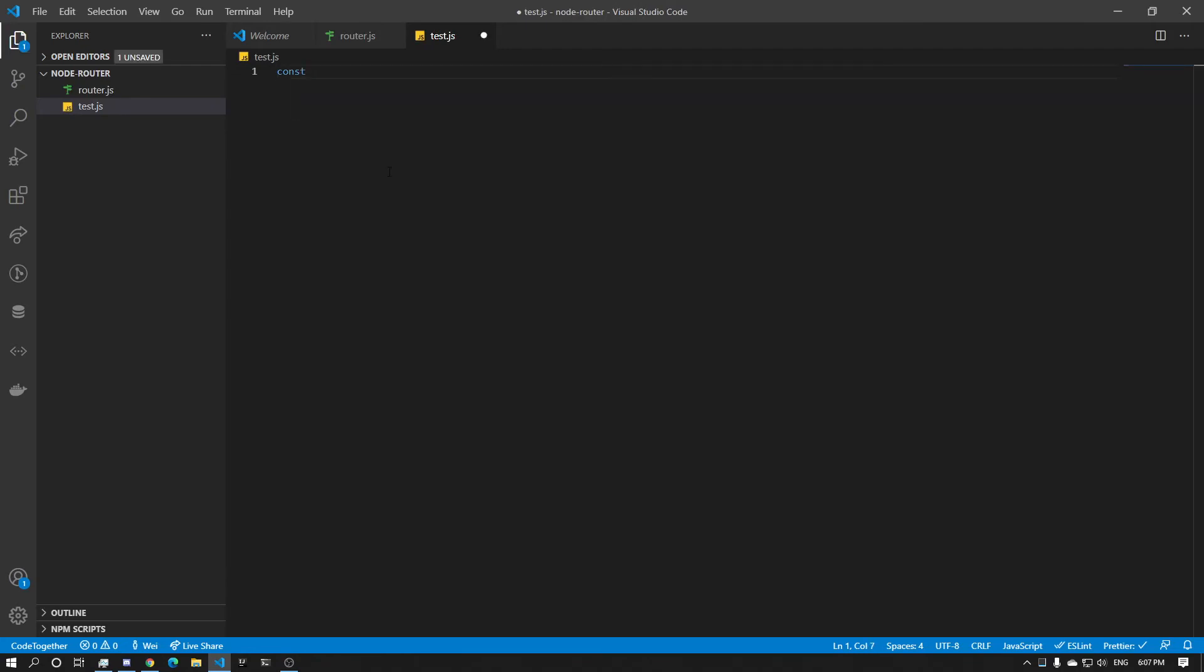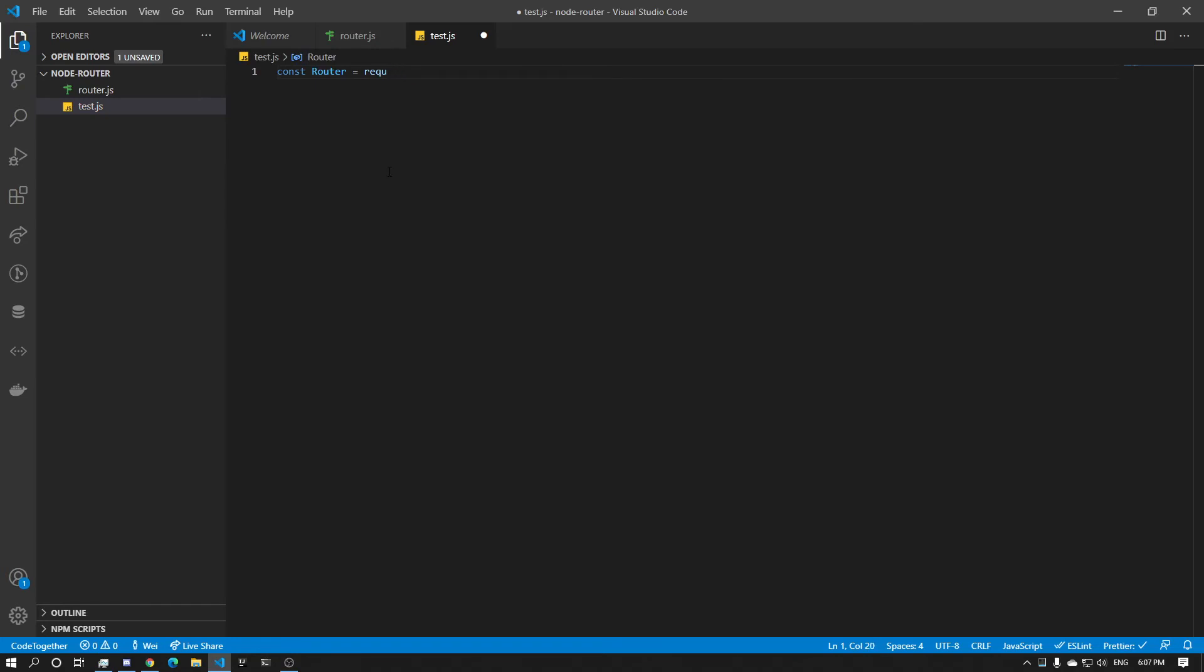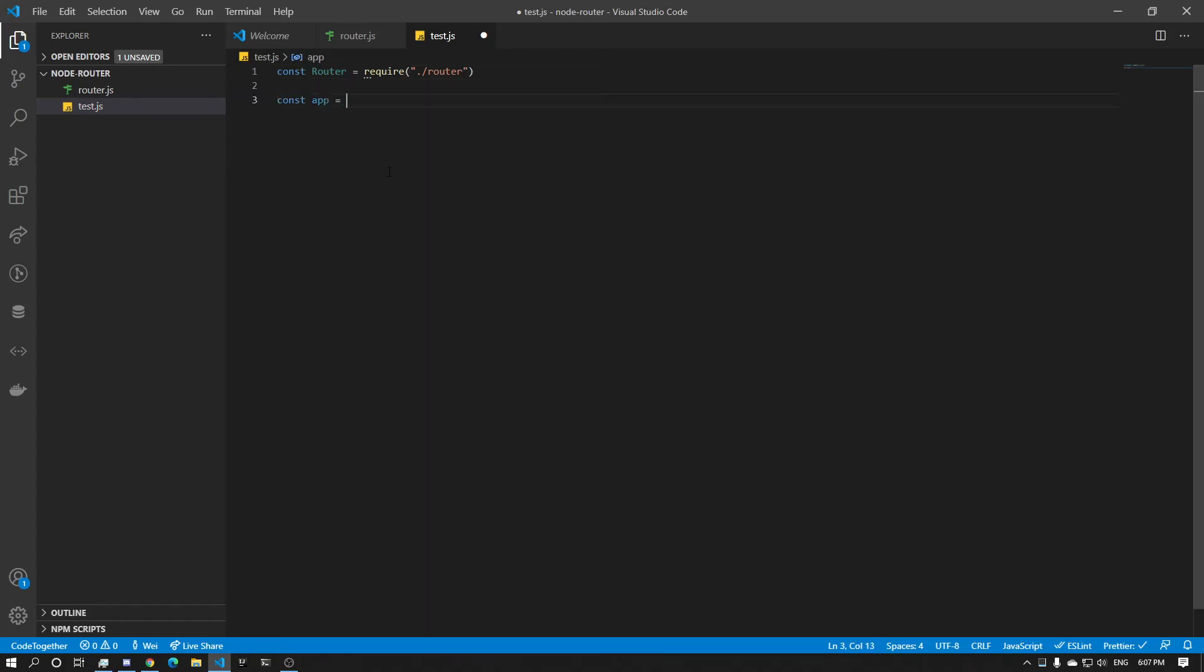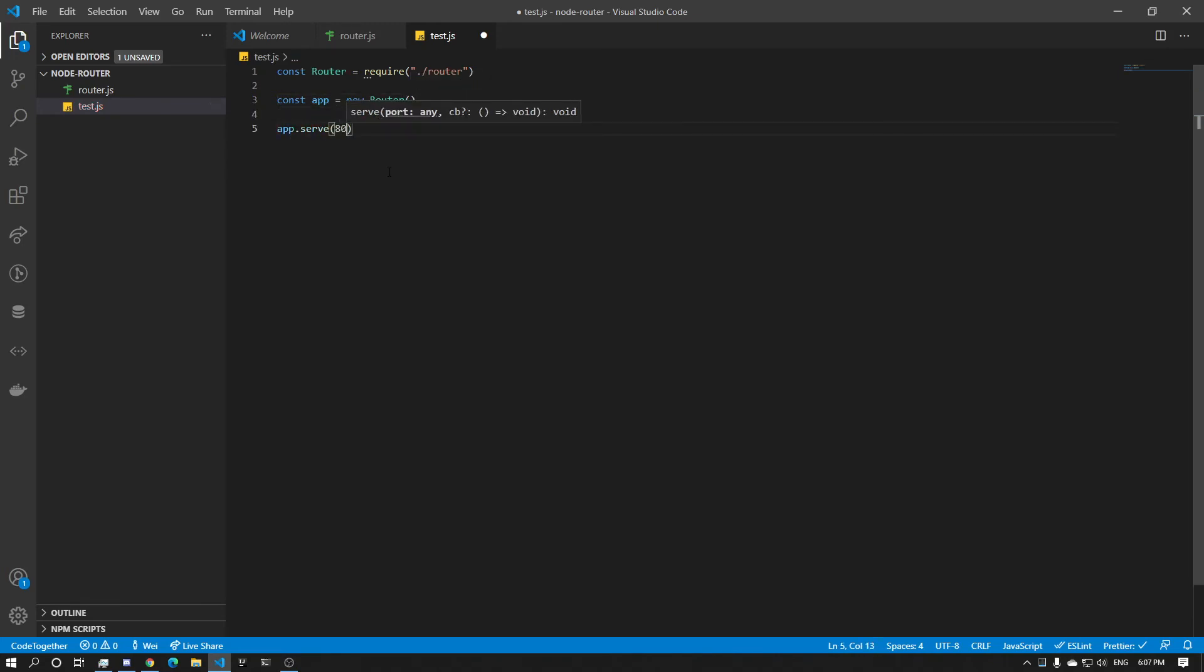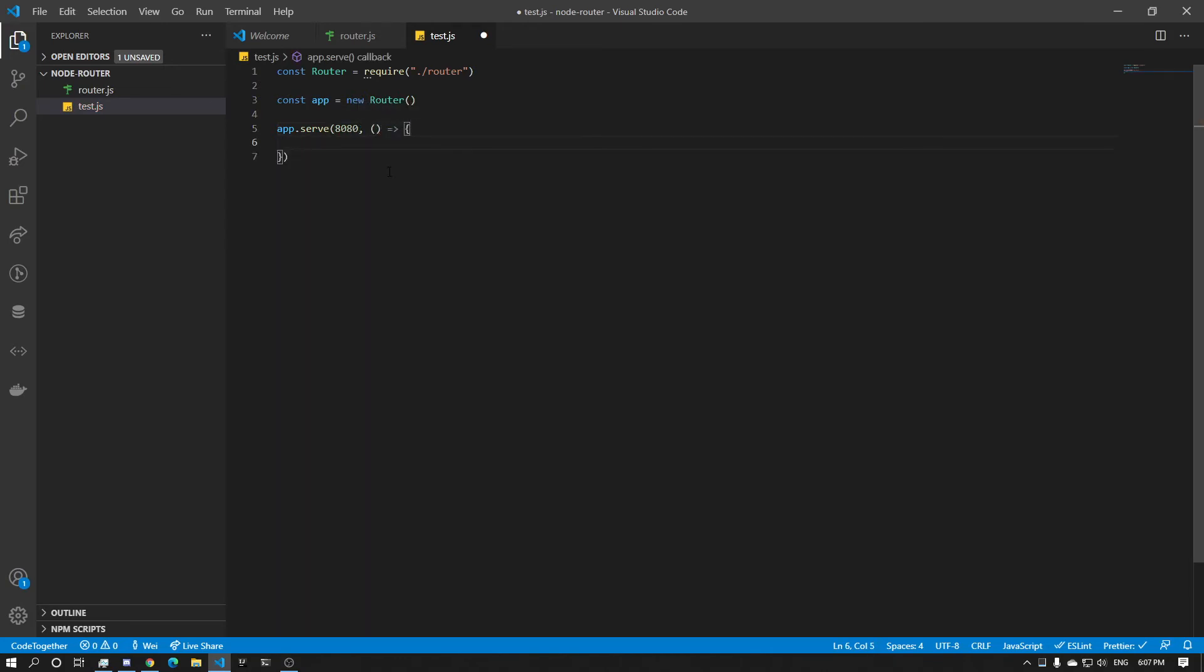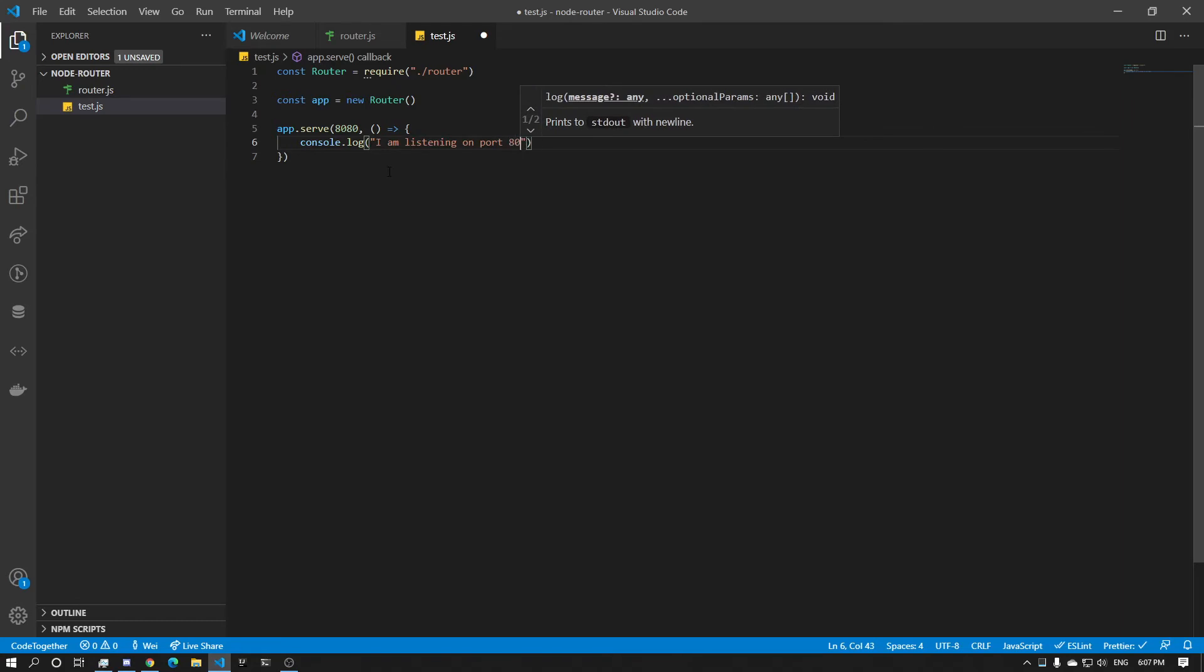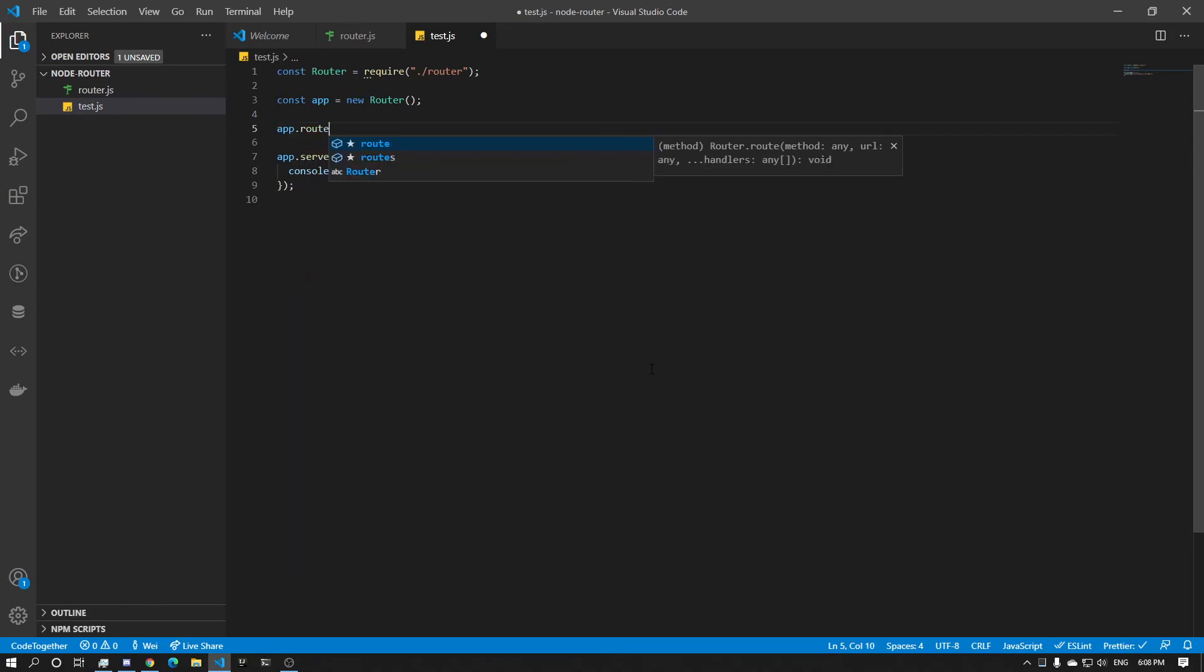And let's import that. So const Router equals require router dot slash router. Const app equals new Router. And app.serve on port 8080. And the callback console.log I am listening on port 8080. Voila. And then now let's add some routes.